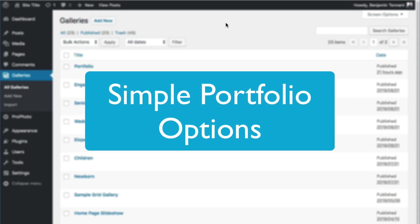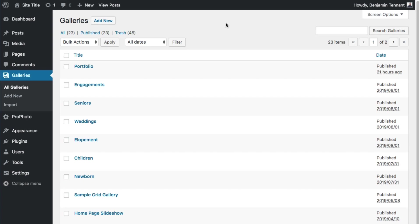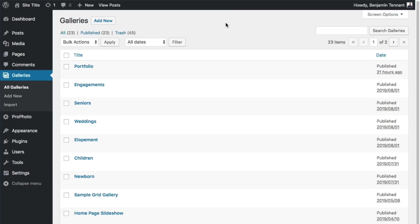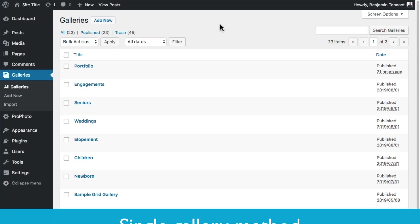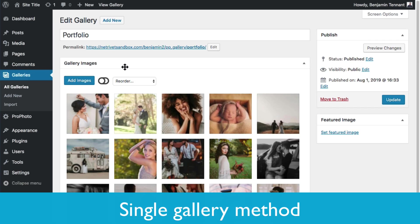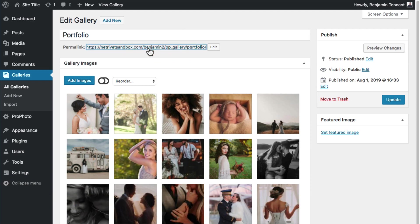The first step in creating a portfolio area on your site is always going to be to create at least one gallery. The most simple portfolio method uses just a single gallery. Here's a sample portfolio gallery.